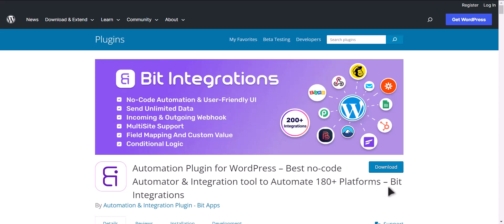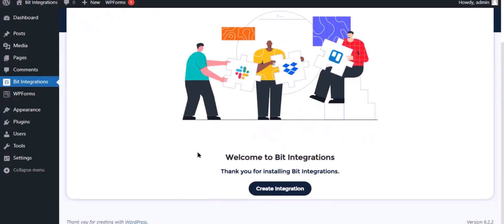I am utilizing the Bit Integrations plugin to establish a connection between these two platforms. Let's go to Bit Integration dashboard, click create integration.